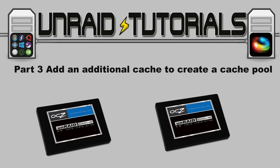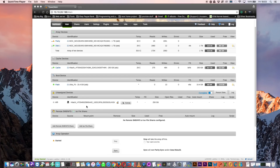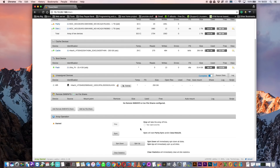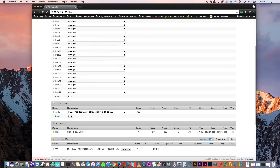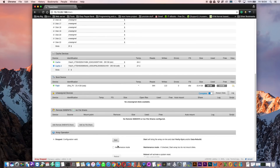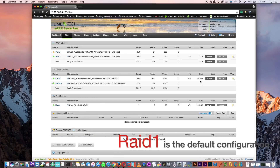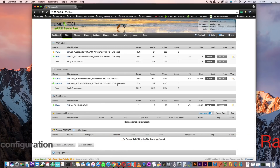Now let's add a cache drive to create a cache pool. We've got our existing 250GB cache drive and another 250GB unassigned drive. To add it, first stop the array. Where it says slots, add a second slot for the second cache drive and choose the Hitachi drive. Start the array again. With the array started we can see the two hard drives with a total size of 250GB — it's automatically set up in RAID 1 giving a mirrored RAID. Should one hard drive fail, we'd still be OK.